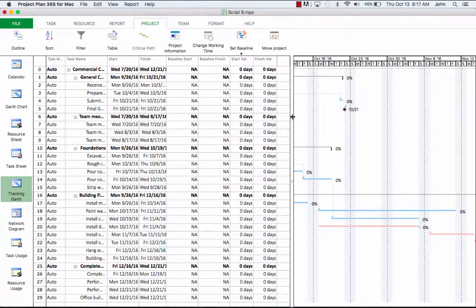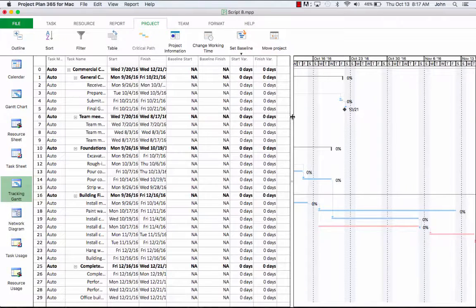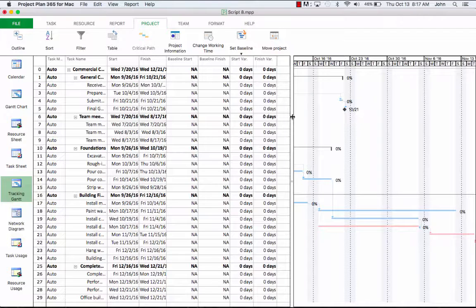So as you may notice, since we haven't yet set a baseline for our schedule, the baseline start and finish columns have nothing filled and they display NA, meaning not applicable. Let's see what happens when we set a baseline.